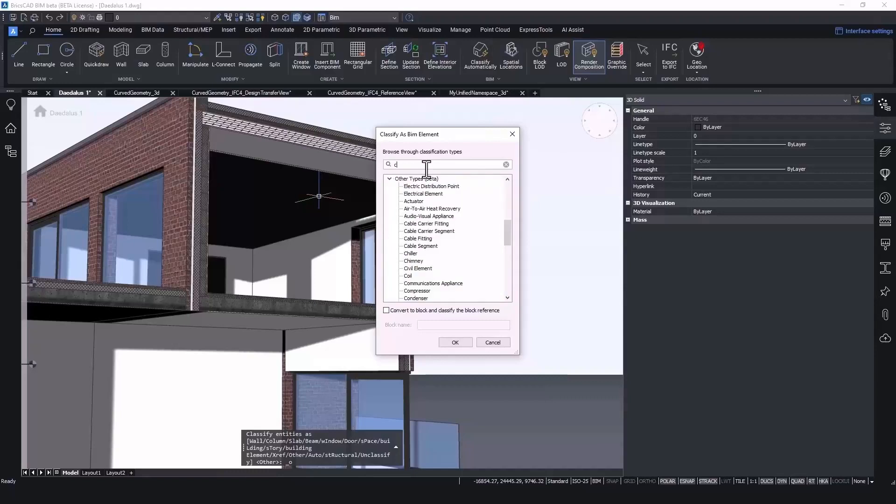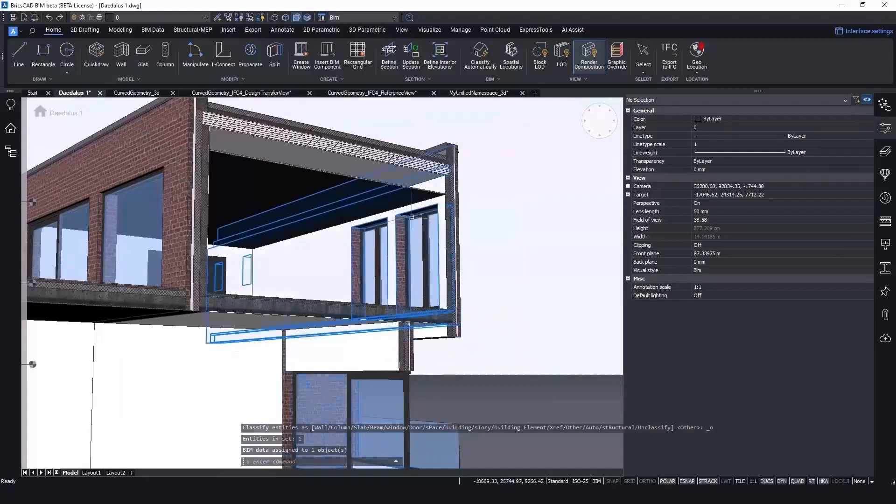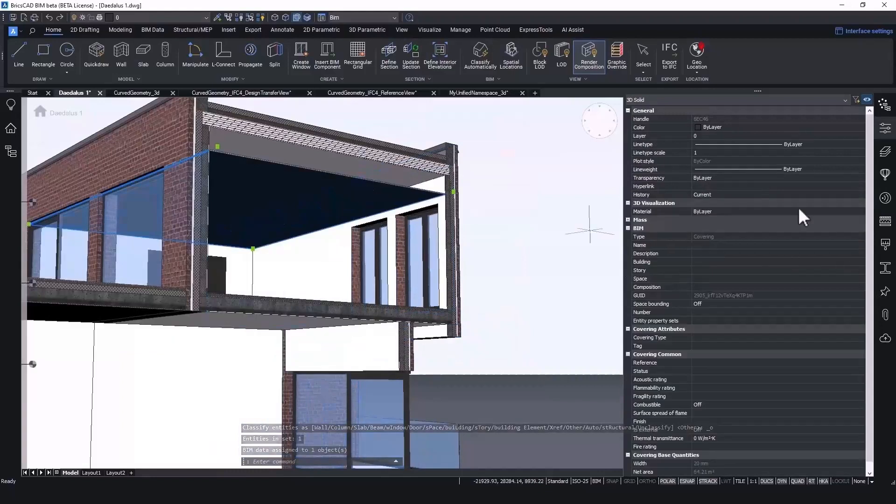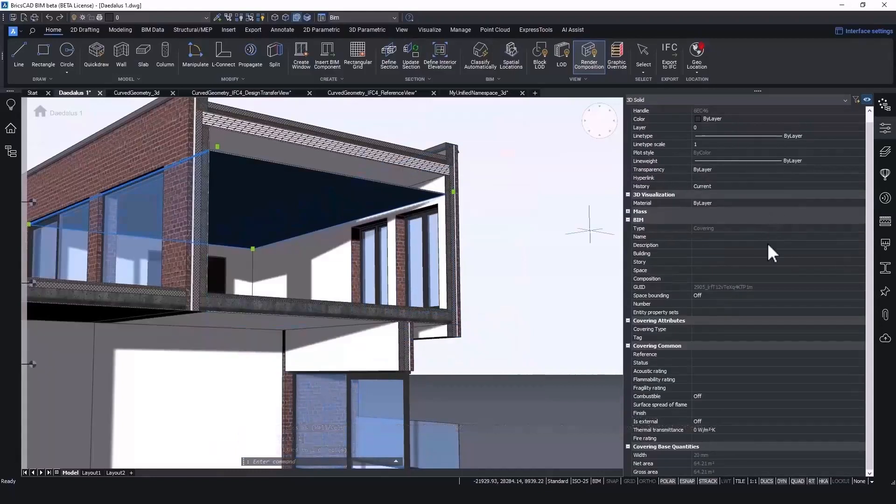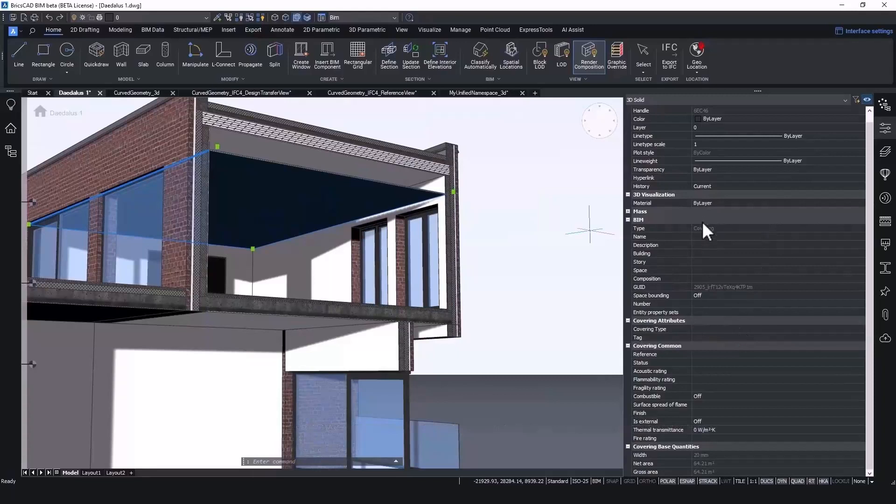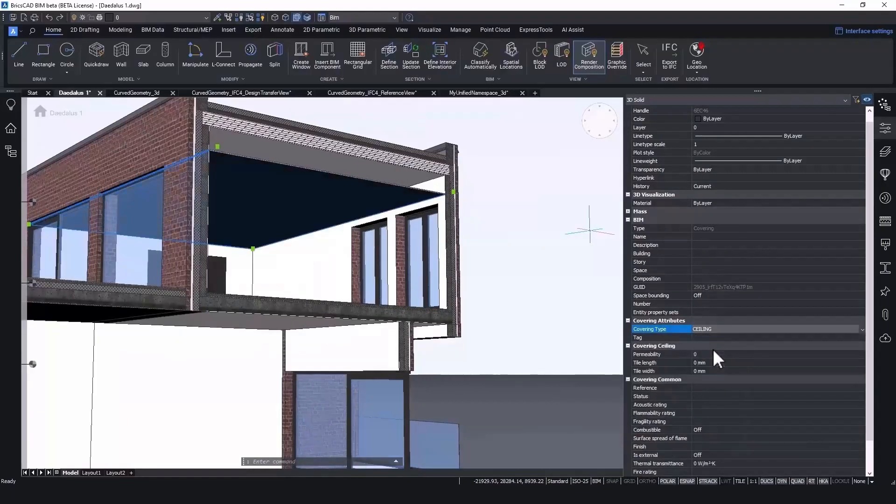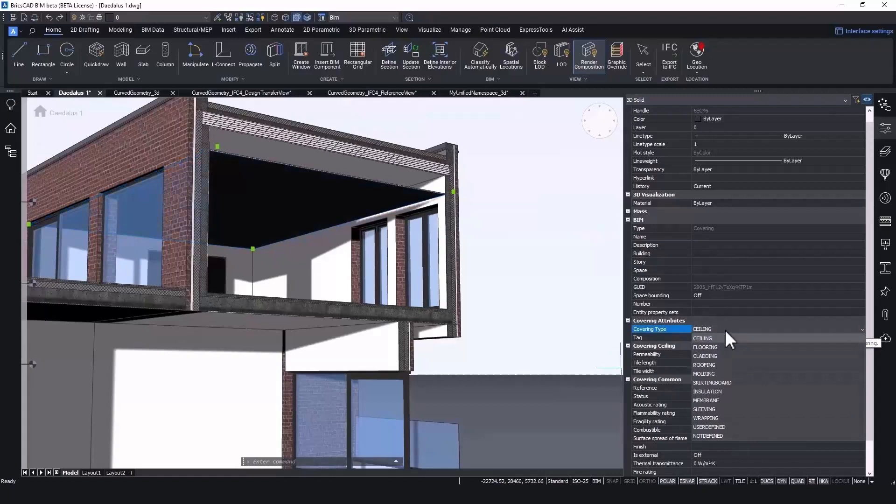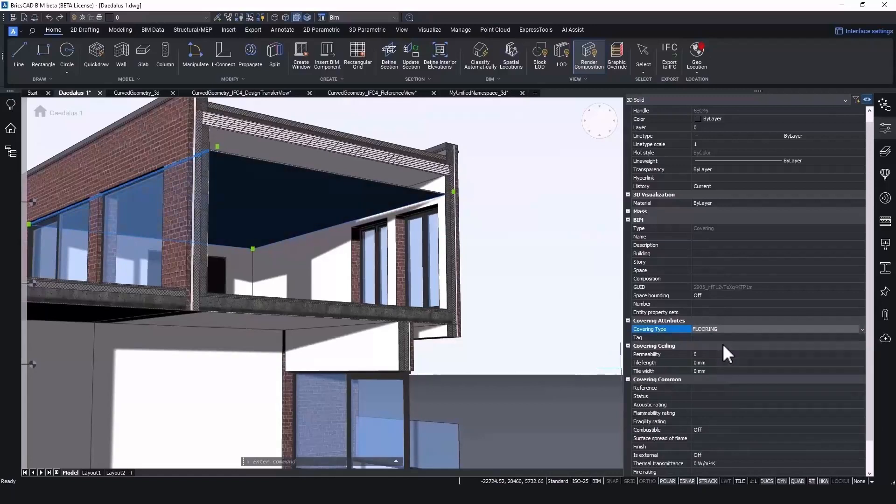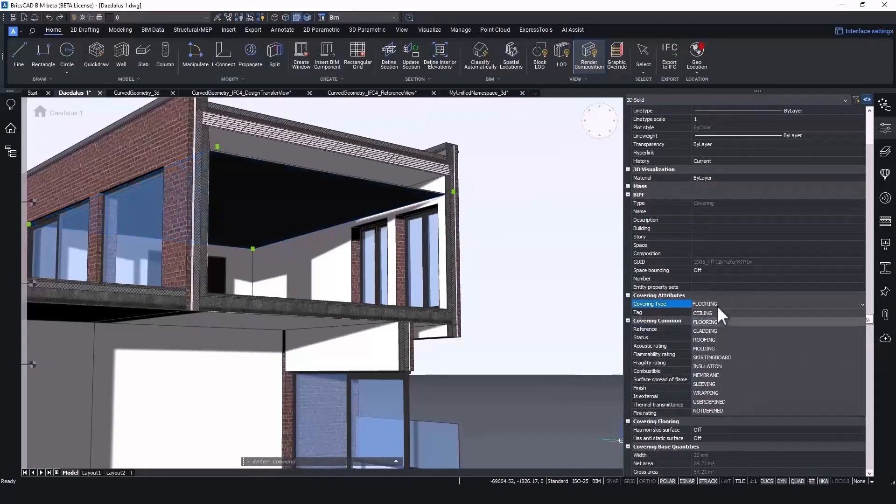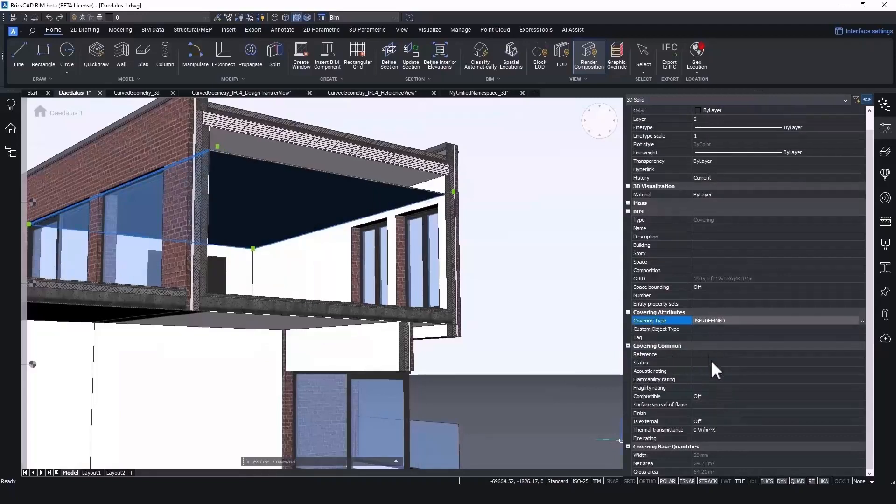If now we classify this object as a covering, we see that in the properties we indeed have a covering. Now the new functionality in V24 is as follows. If I give a covering type, for instance ceiling, to my covering, then you will see that the property set covering ceiling is automatically shown as I set this attribute on ceiling. The same applies if I would make it a floor covering, or if I would make a user defined covering. Then an open text field appears at my cursor.